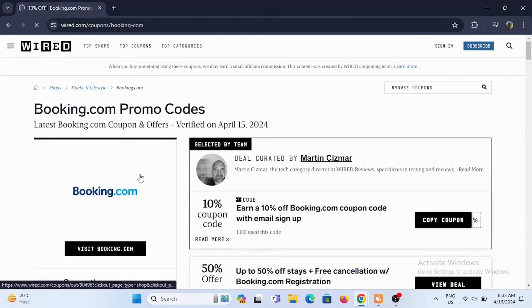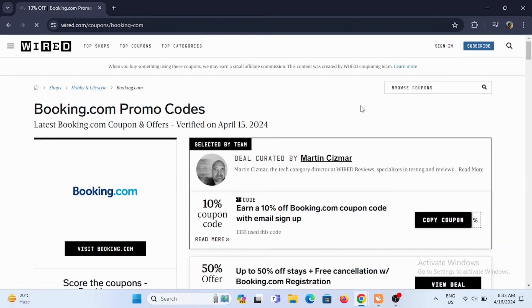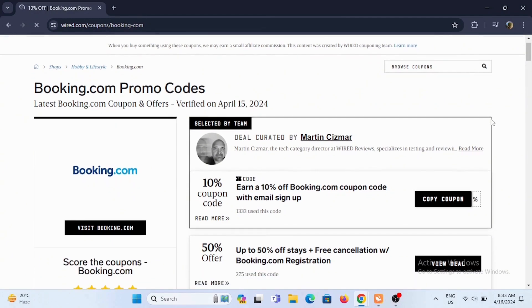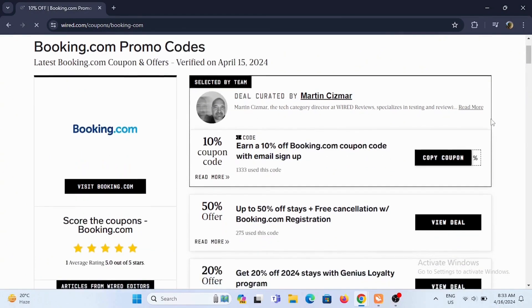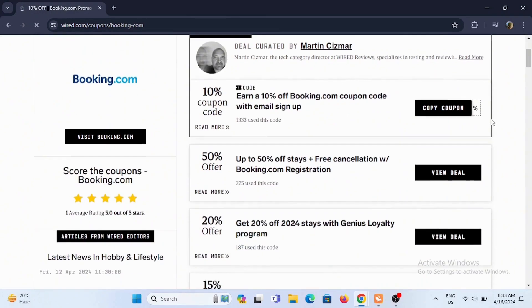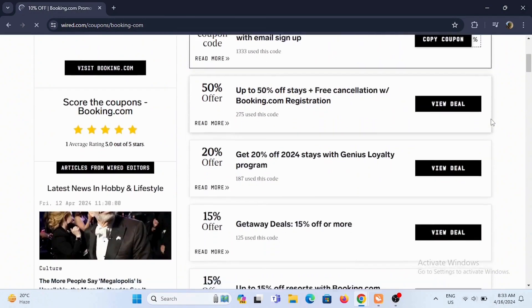For example, I'll be selecting from Wired. In here, you'll find various deals, offers, and coupons related to Booking.com.